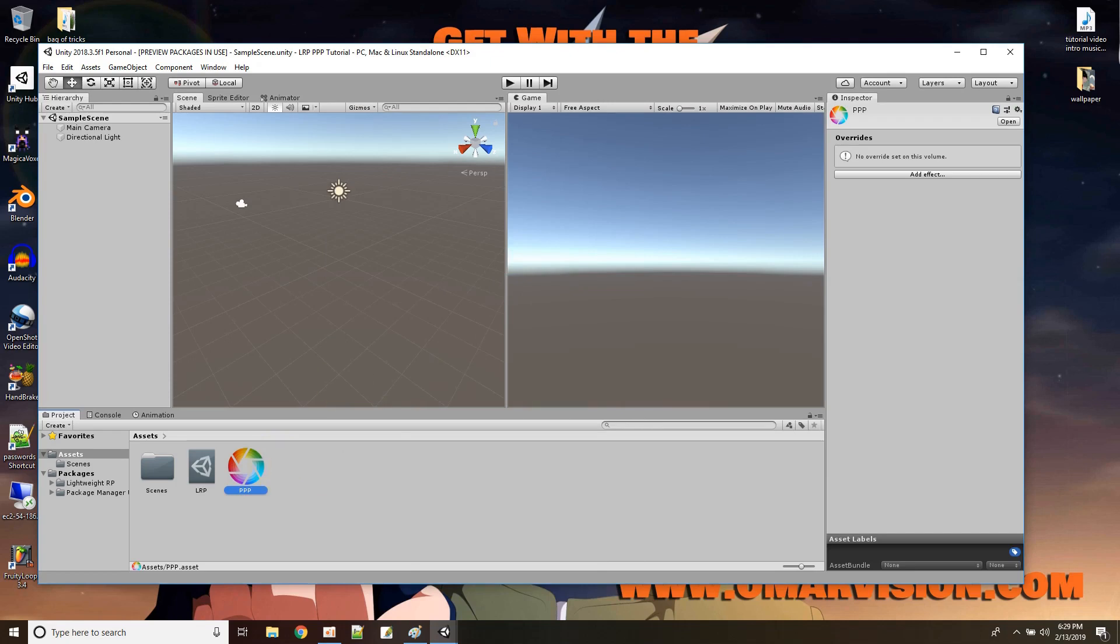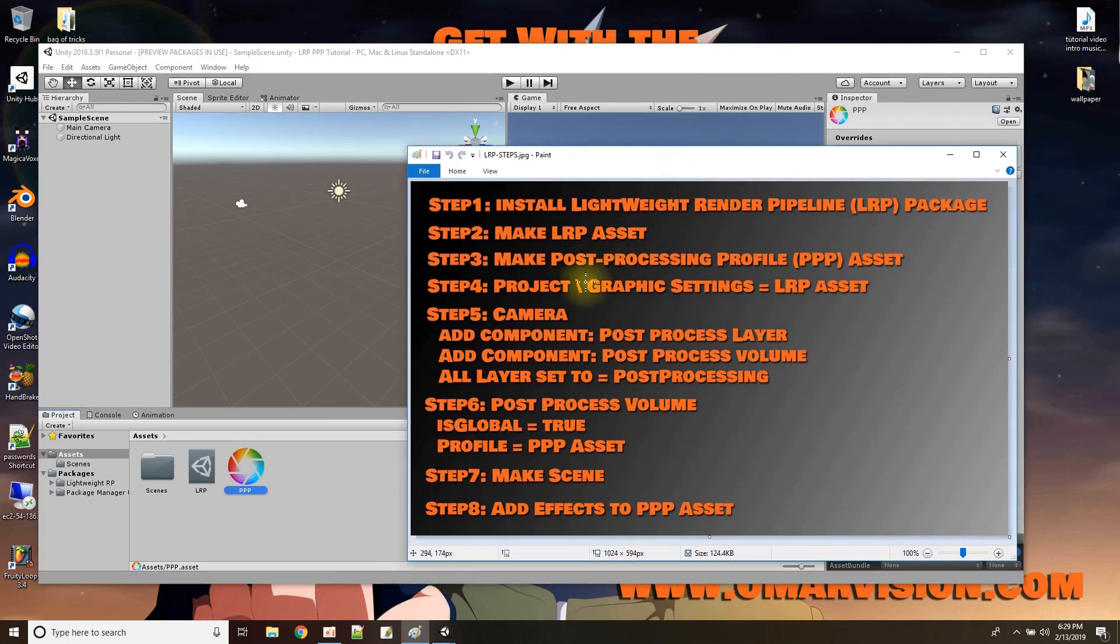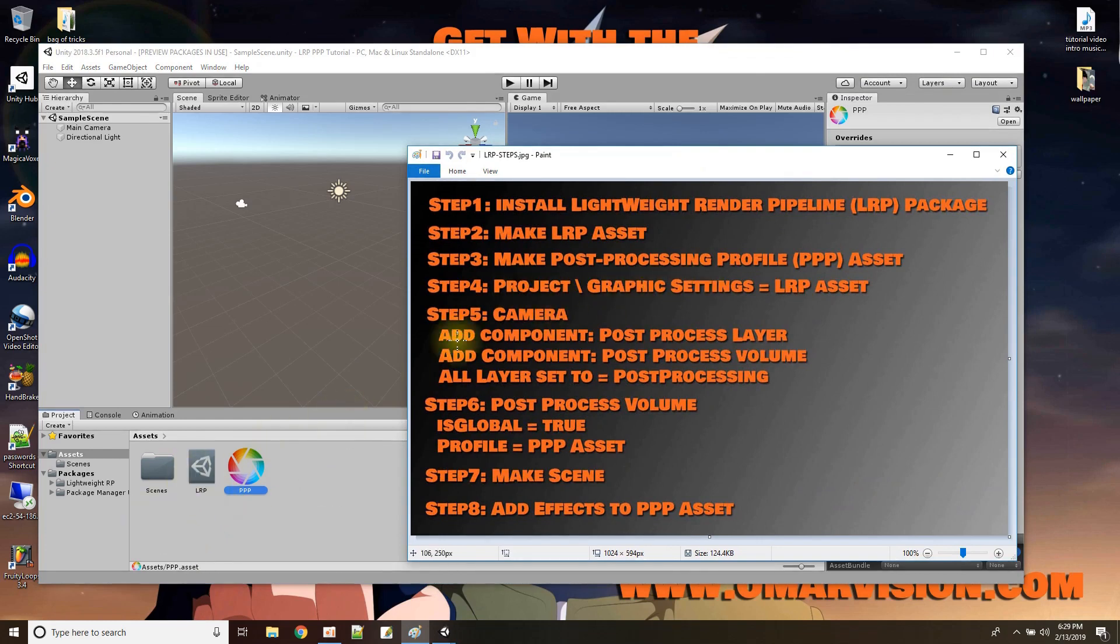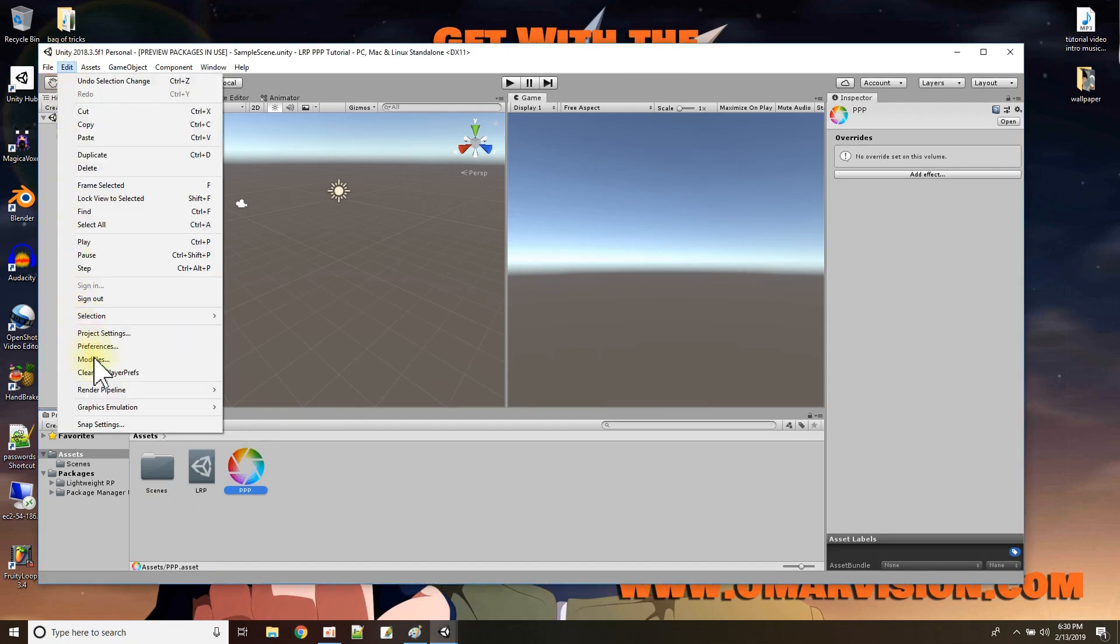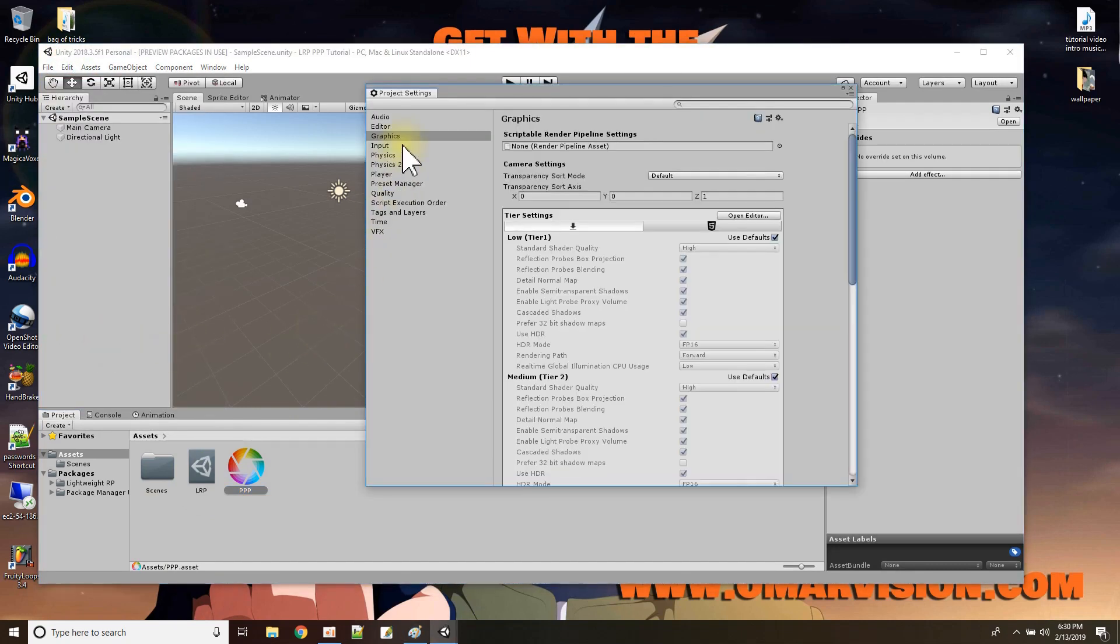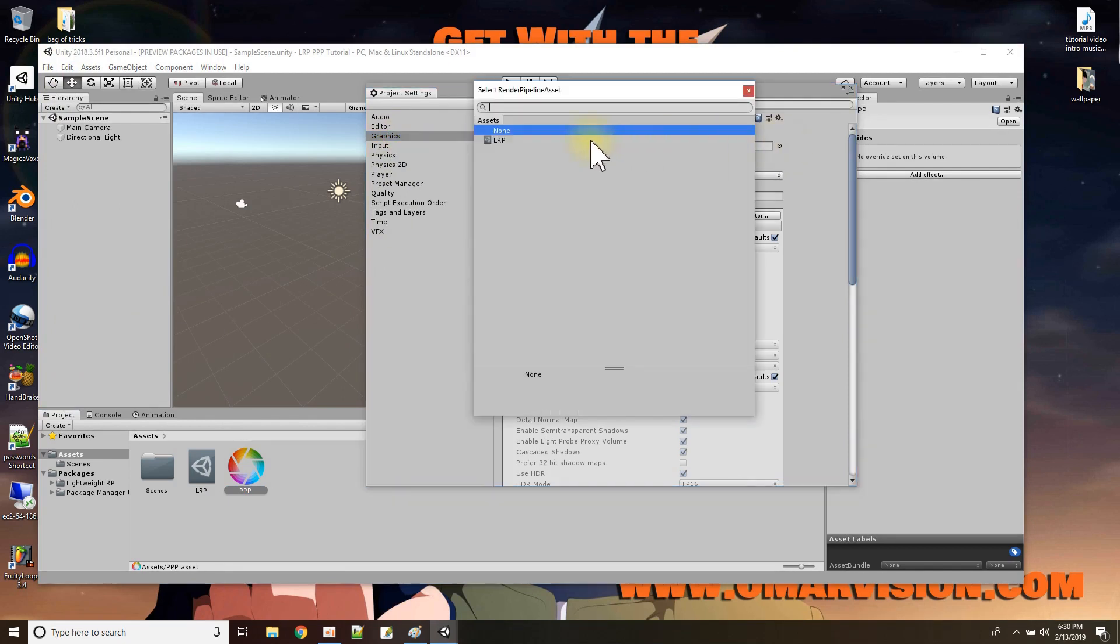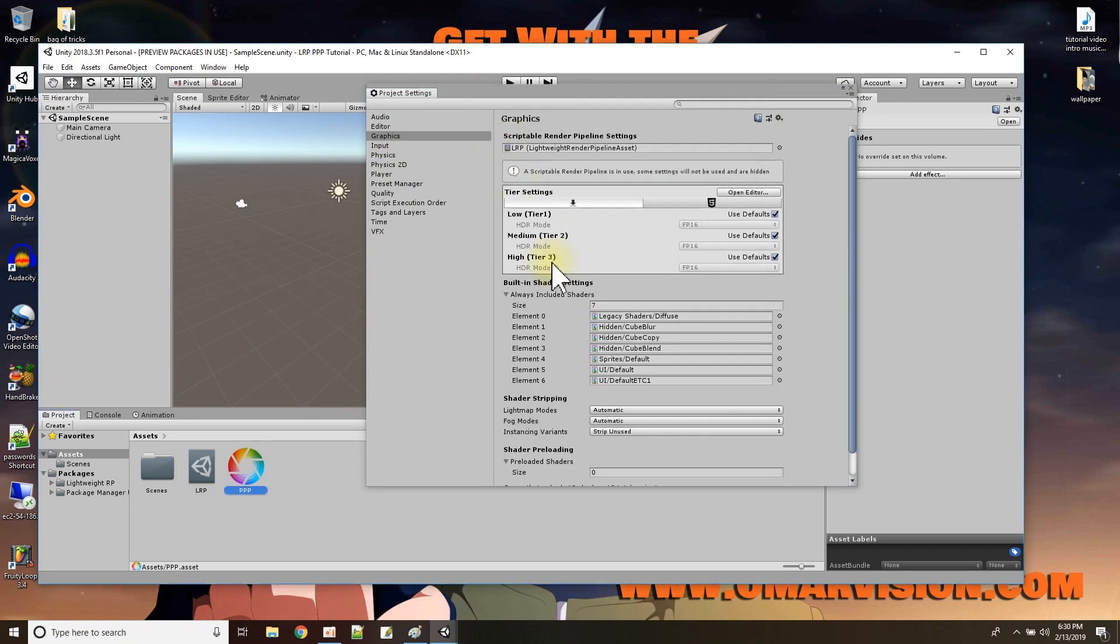Then I have to set up my project to use the lightweight render pipeline asset. Okay. So we're going to go to Edit, Project Settings. And here on the graphics we have here where we could say the pipeline asset to use, and I'm going to pick LRP. Good. What's next?